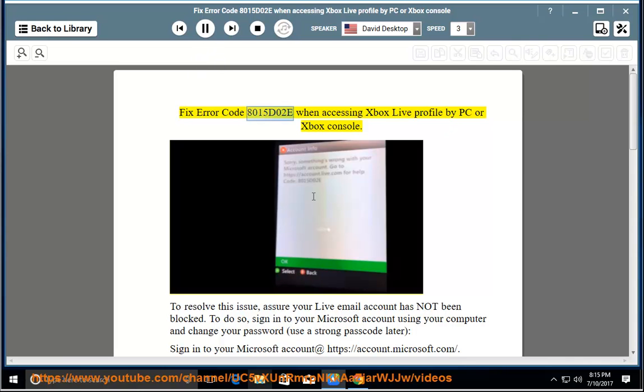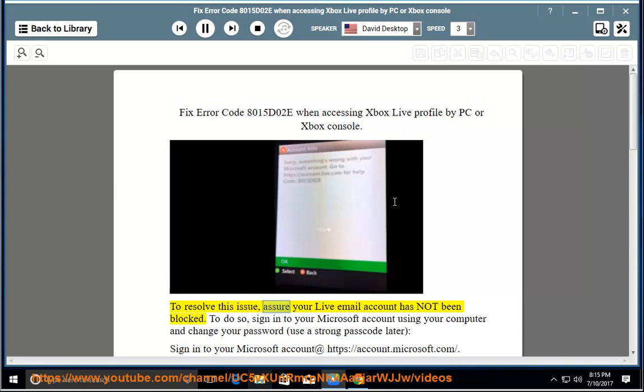Fix error code AD15D02E when accessing Xbox Live Profile by PC or Xbox console. To resolve this issue, assure your live email account has not been blocked.